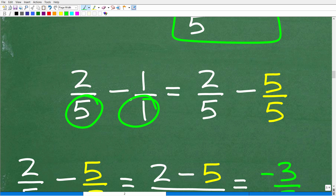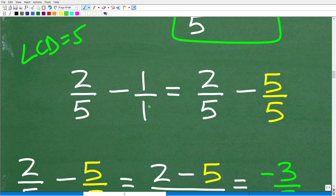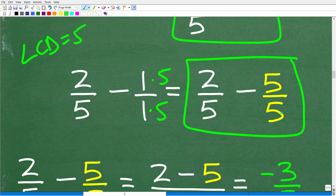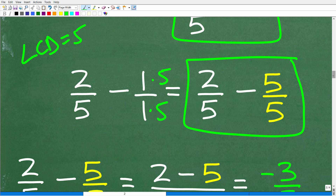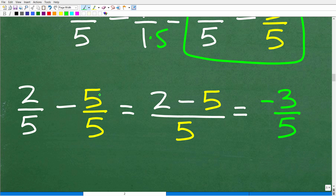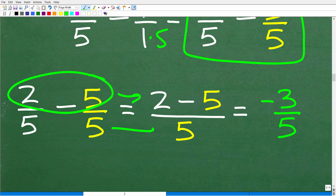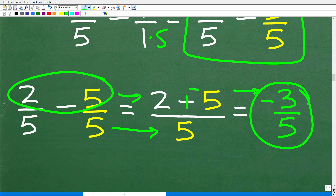The lowest common denominator of 5 and 1 is 5. We fix the second fraction by multiplying both numerator and denominator by 5, giving us five-fifths. Now we have two-fifths minus five-fifths. We subtract the numerators: two minus five over five. Two minus five is the same as two plus negative five, which equals negative three. So the result is negative three-fifths.